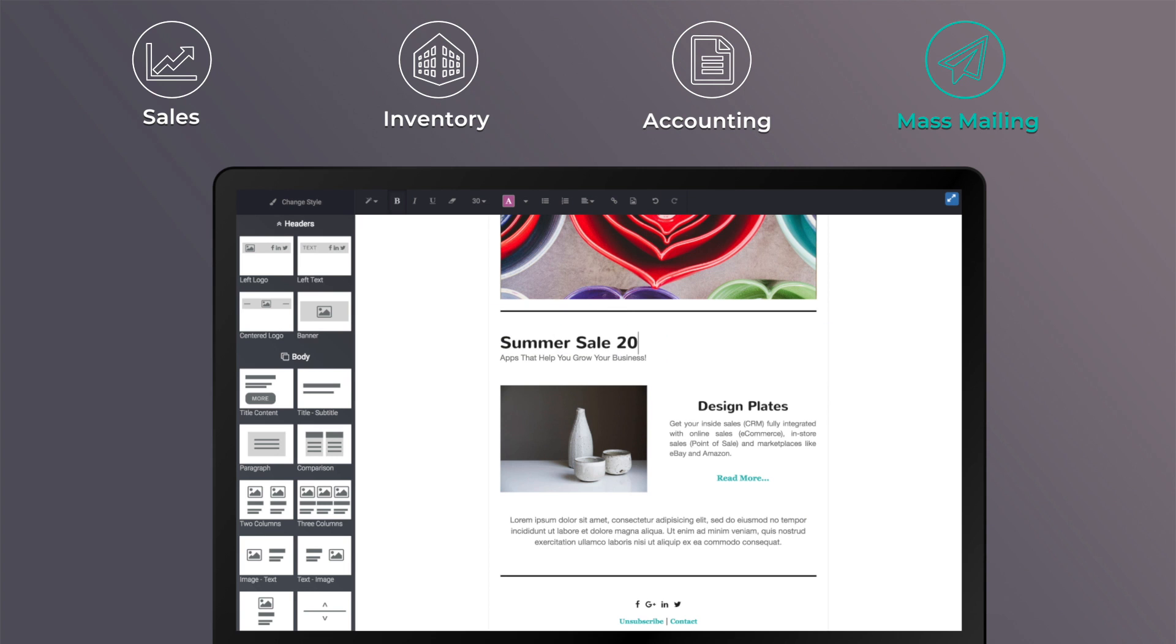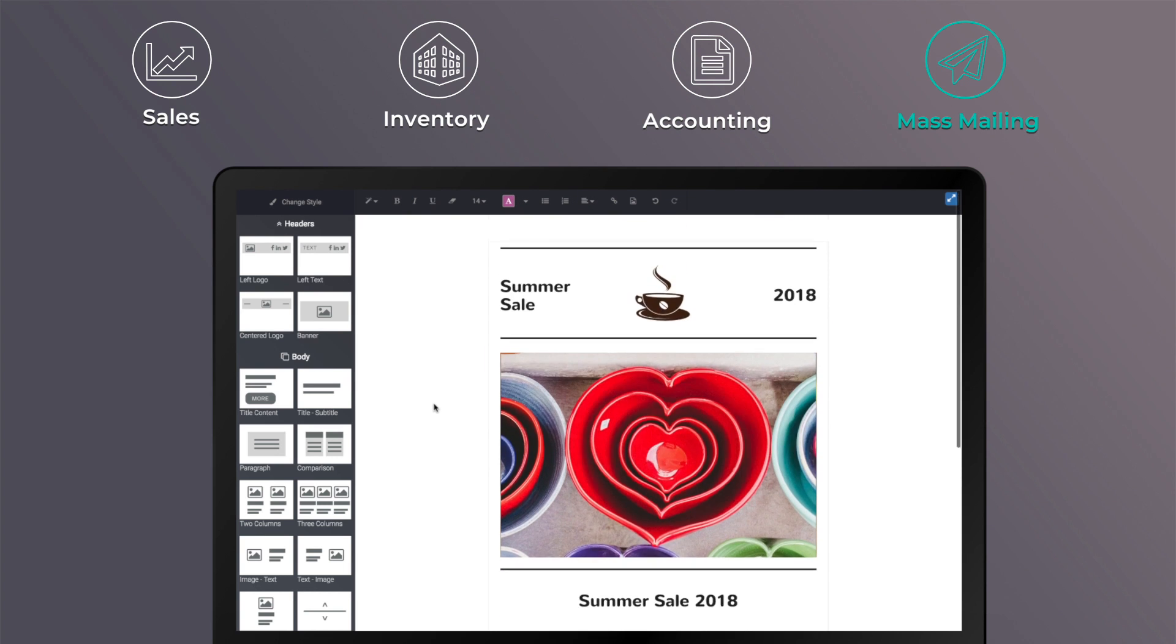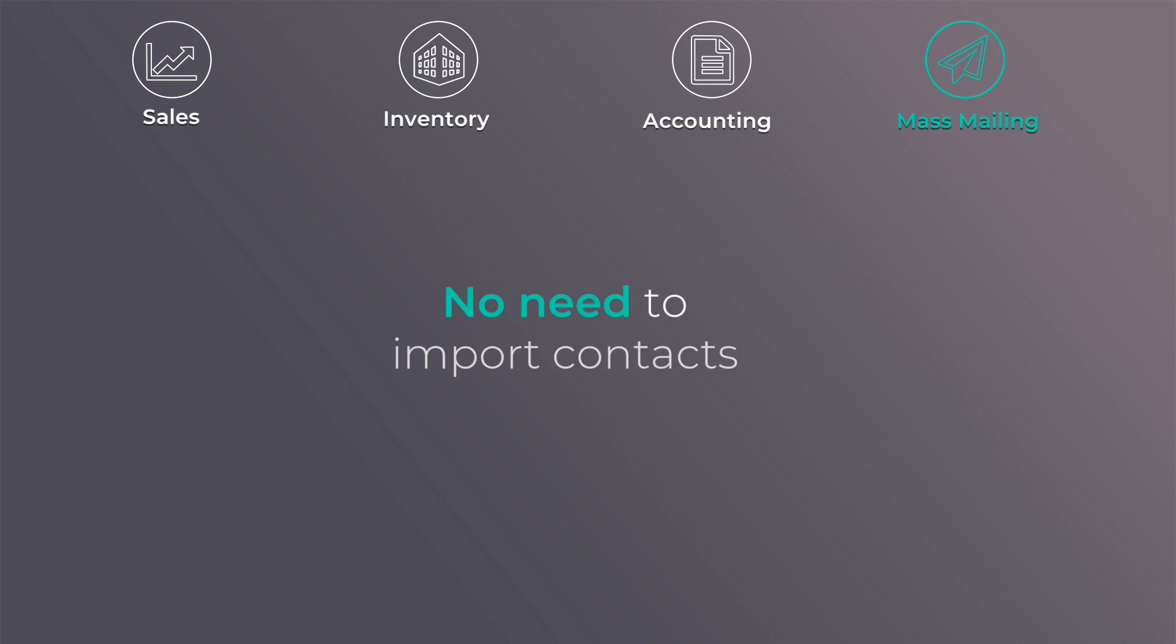Send automatic campaigns to your leads and customers. Thanks to this integration, there's no need to import any contacts, as they're already in your system.